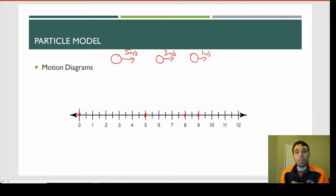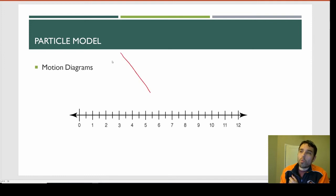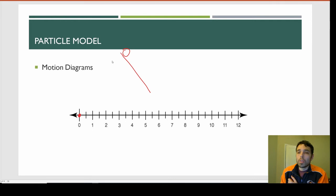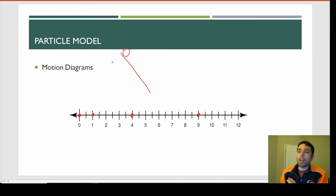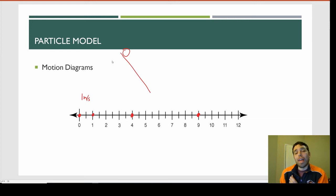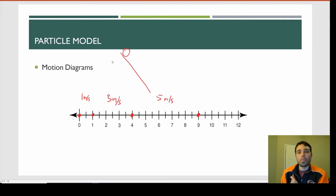In our last motion diagram example, let's say we have a ball speeding up. If we place a ball on a ramp and let it go, it will slowly roll down and gain speed because of gravity. We put a dot at the origin; after one second it's at the one meter mark, after another second it's at four meters, and then at nine meters. The speed between dots goes from one meter per second, to three, to five — and when the ball is speeding up, the gaps get bigger as the speed increases.